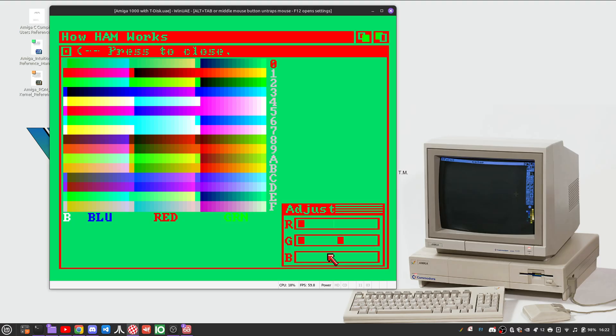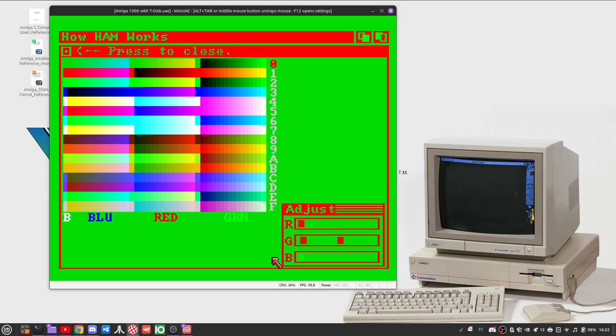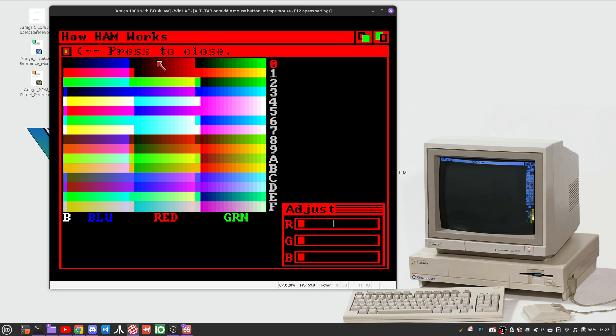So let me go ahead. I'll pull all these back to black here. Okay, there we go.